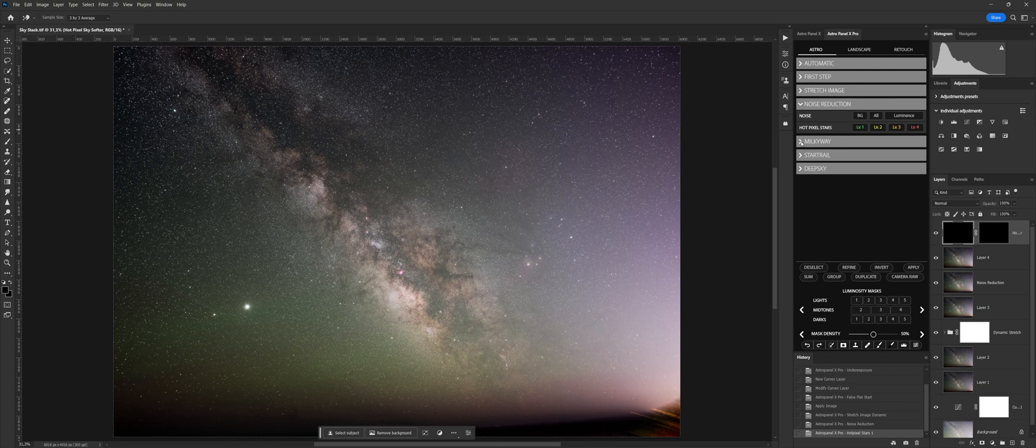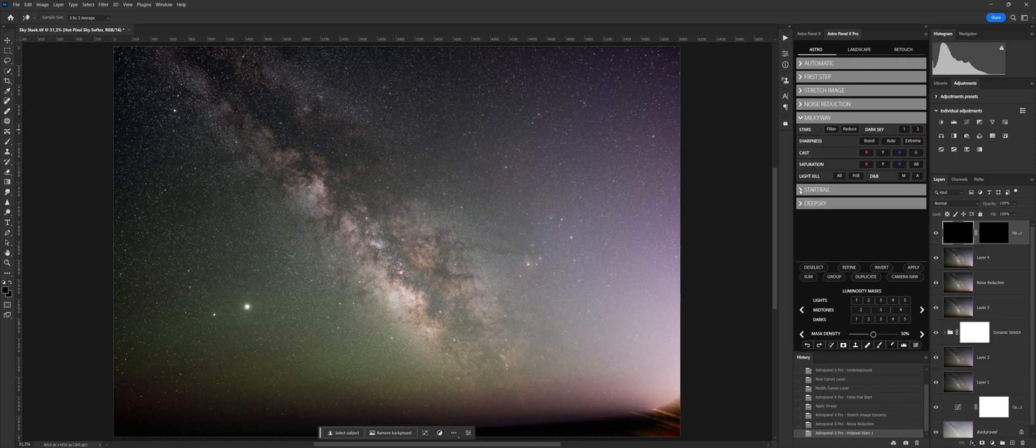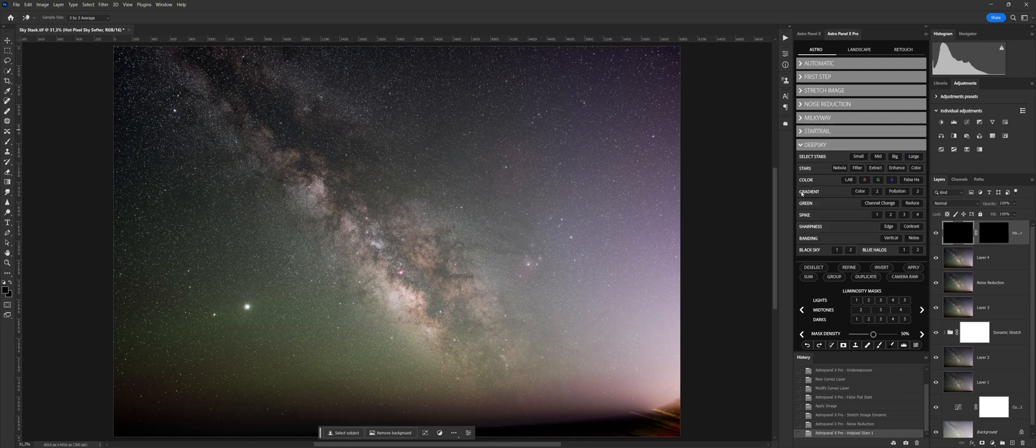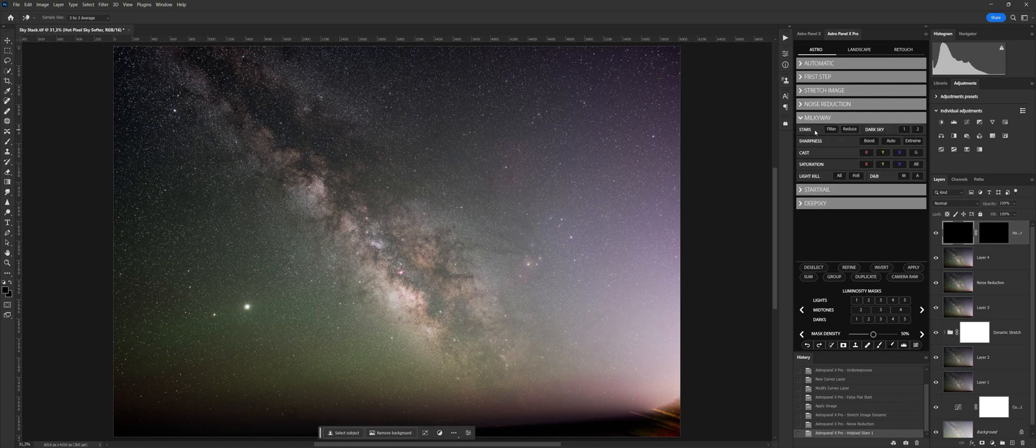With the introduction of Astro Panel X, we have created and divided the new functions by image categories: Milky Way functions designed specifically for the Milky Way, Star Trail special functions for post-production of star trails, Deep Sky specific functions for the post-production of deep sky images.